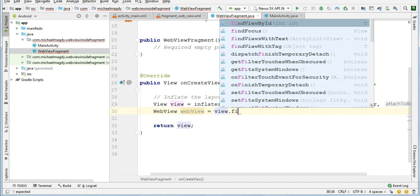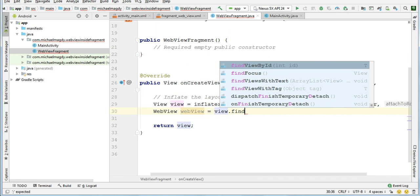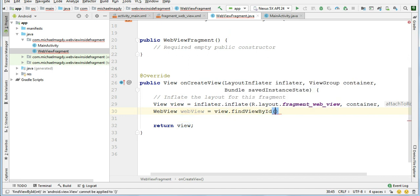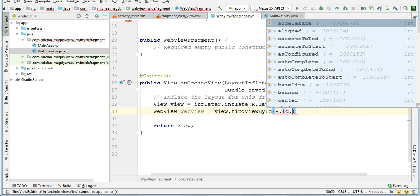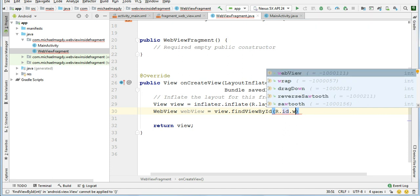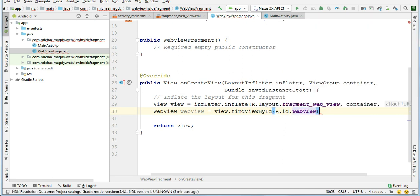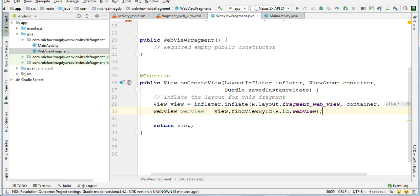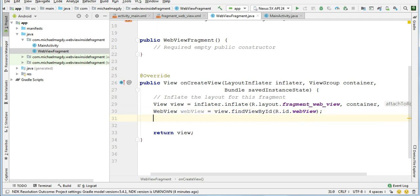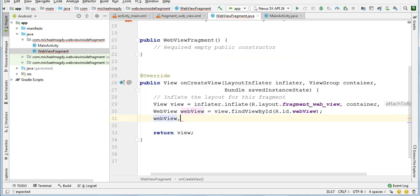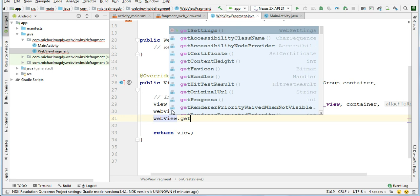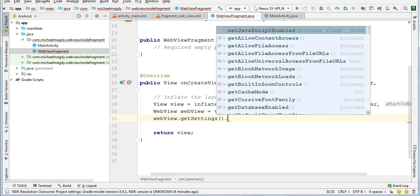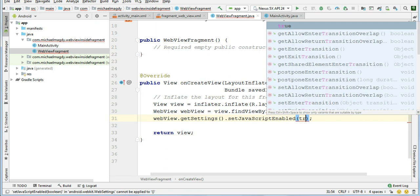And then here let's find our webview by ID: view.findViewById(R.id.webview). And then to make our webview successfully display web pages that contain JavaScript, we need to say webView.getSettings().setJavaScriptEnabled(true).